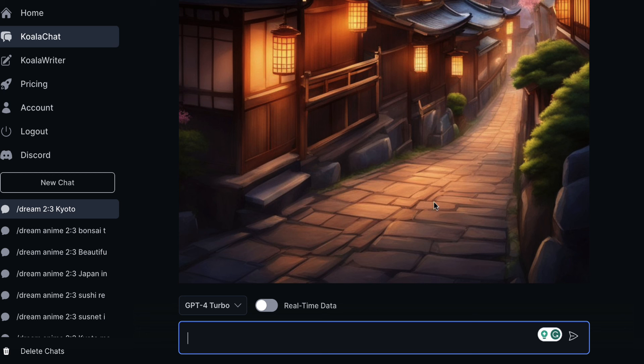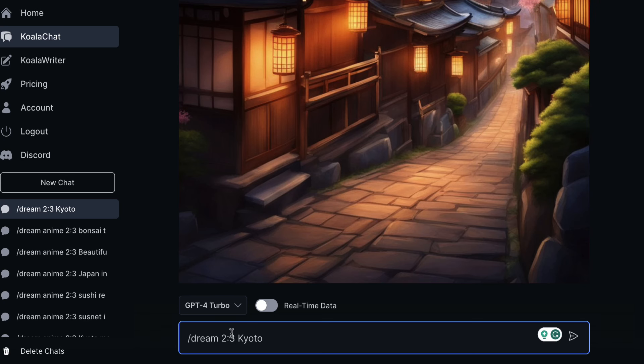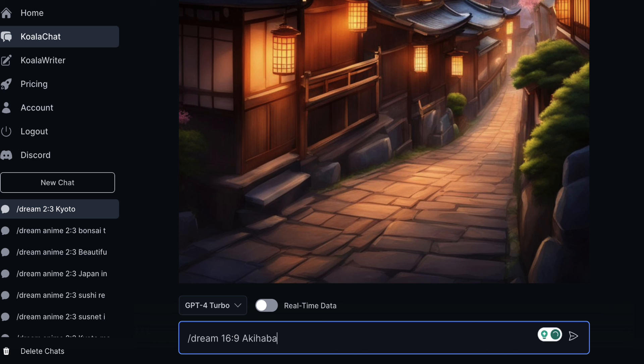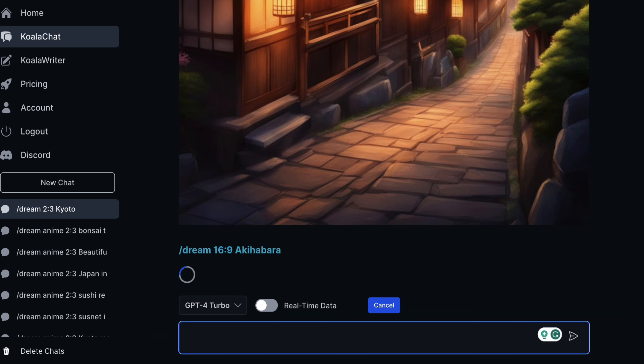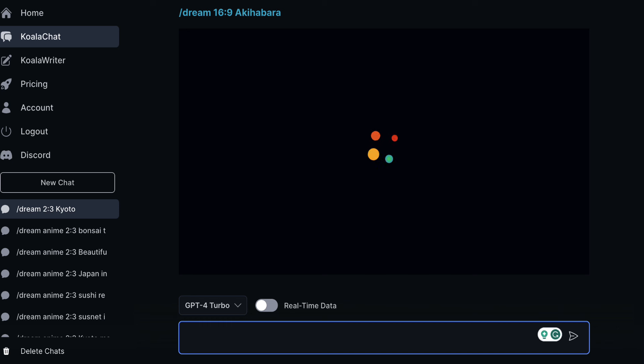So maybe you want something for a YouTube thumbnail. We'll put instead we'll come up here and we'll choose this one 16 to 9. So let's come back, we'll replace two with 16, we'll replace that with nine and let's change Kyoto. Let's put Akihabara which is the busy district in Tokyo which is famous for all the neon lights and comic cafes and shops and all of that stuff. So we'll wait for this to happen.